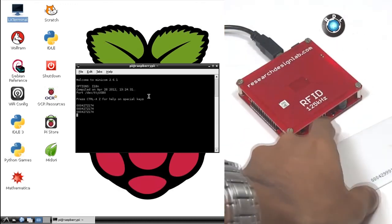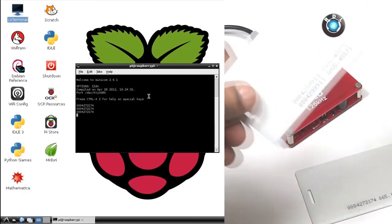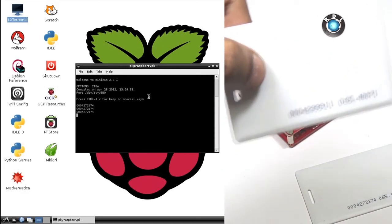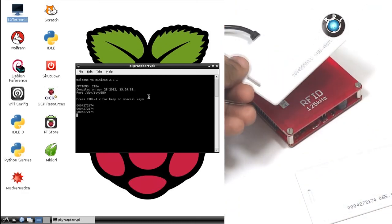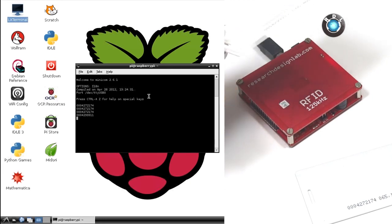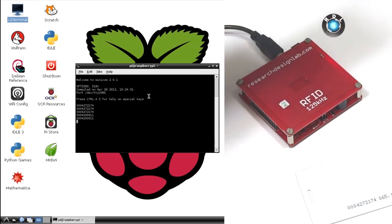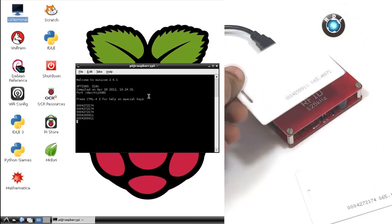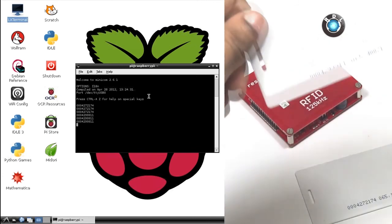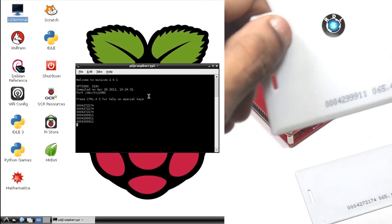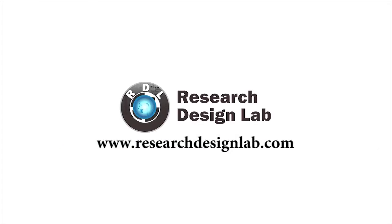I'll show the same with one more card over here. Let's swipe this card as well, and notice the number in the serial monitor there. Thank you for watching. Visit us at ResearchDesignLab.com.